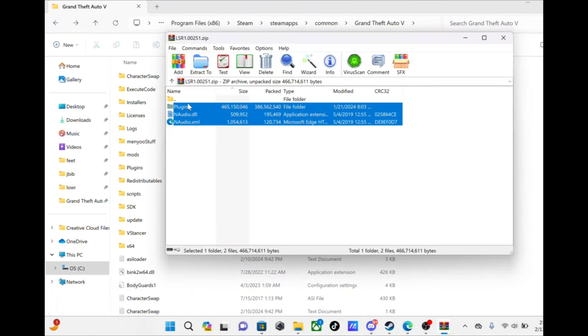Right here, that's all you got in Los Santos Real. You take this and you just drag this in the directory. Like I said I already got it so I ain't gonna do it, but you drag that in the directory, those three files.